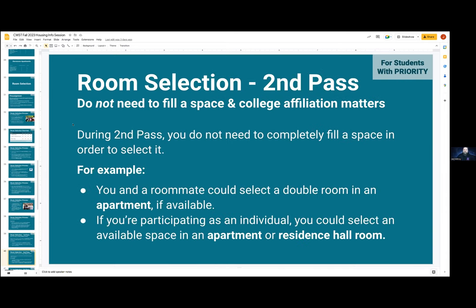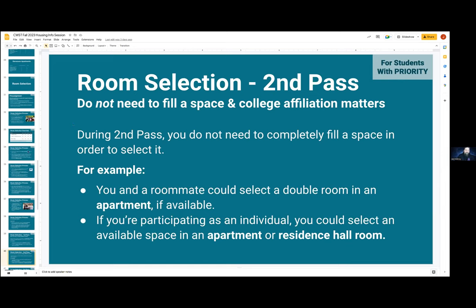For the second pass, you do not need to completely fill a space to select it. If there's just two of you and you wanted a space in an apartment, you could secure a two-person apartment if one is still available. Or if there's an apartment with two spaces open, you could fill those. You could also take two parts of a triple in a residence hall — you don't have to fill the room. But note that for the second pass, only affiliates will be given a login time. If you are not an affiliate, you will not be given a login time for this partial phase. Affiliation will have a large impact this year.